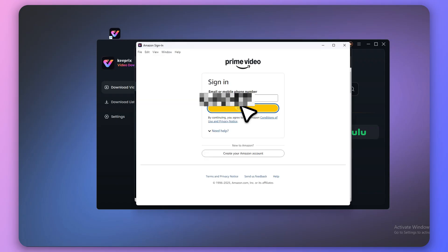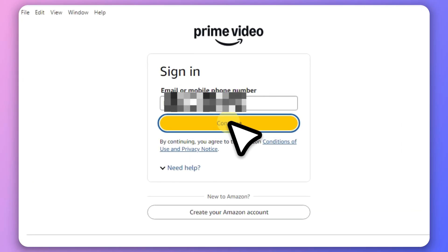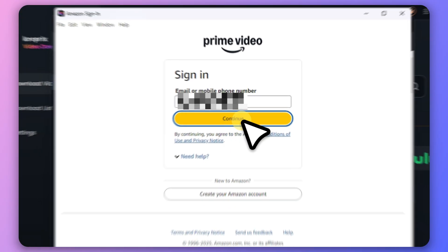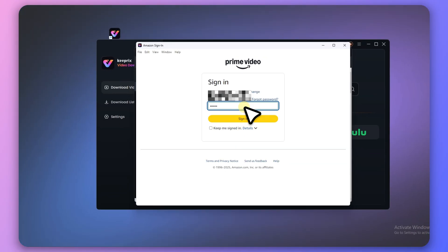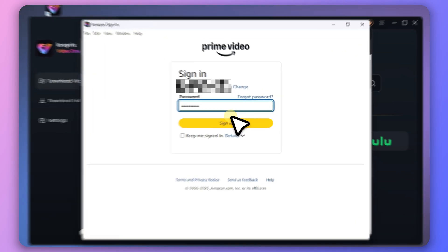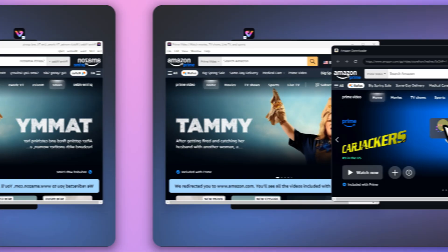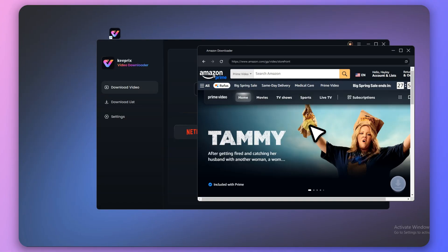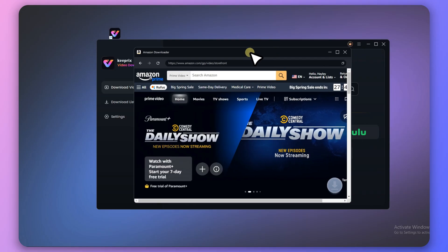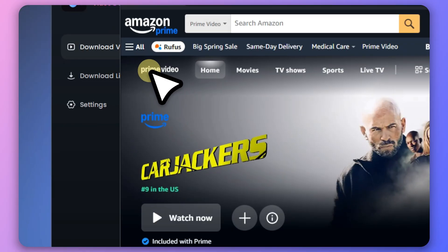A pop-up window will appear asking you to log into your Amazon account. Once logged in, you'll be redirected to the WatchOnAmazon.com page.